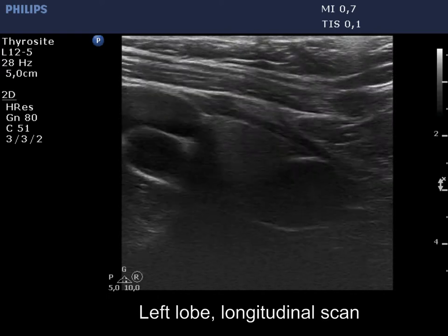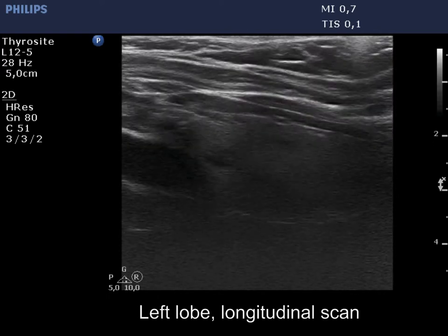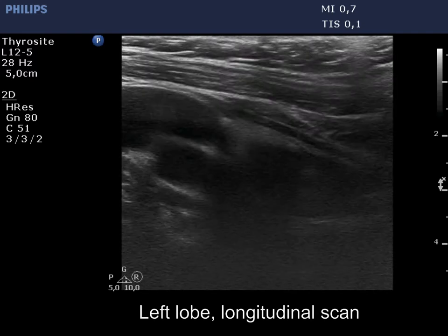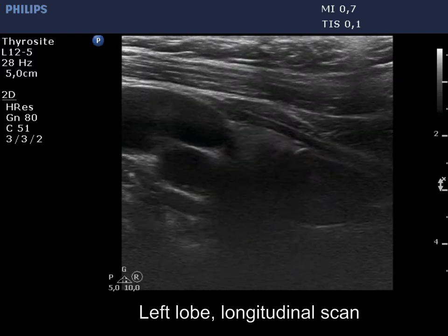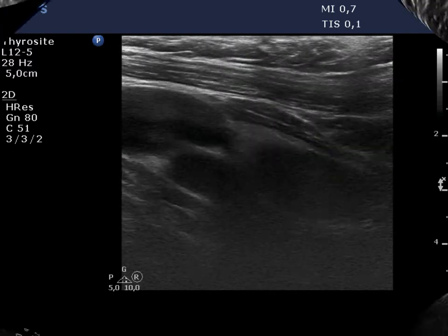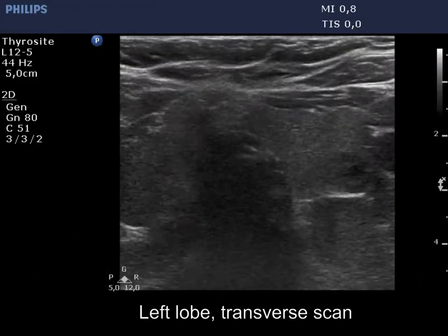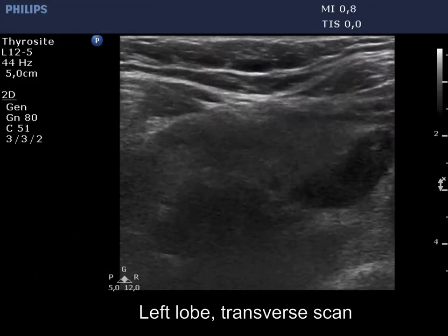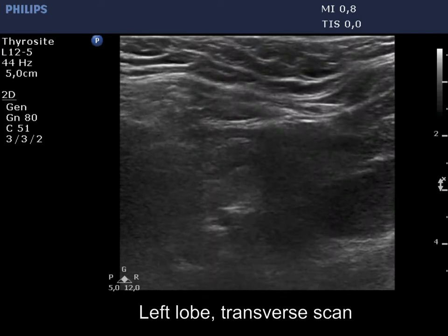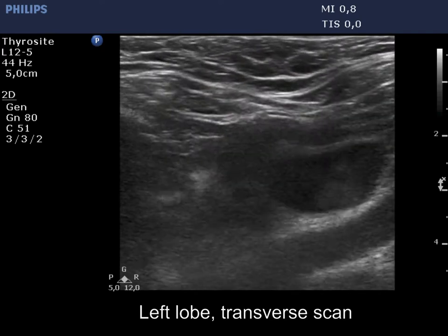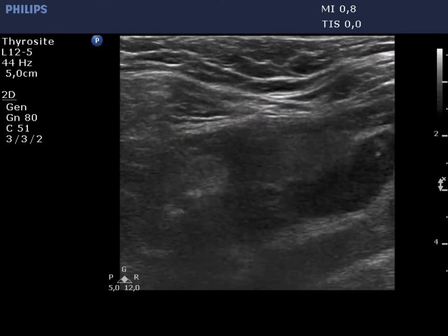Because of the localization of the lesion, the image quality is not good, therefore we change the settings to better penetration. Thereafter, the presentation has improved.